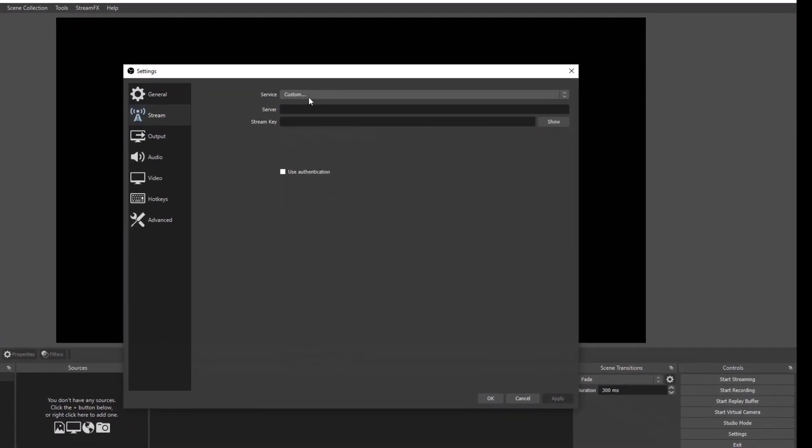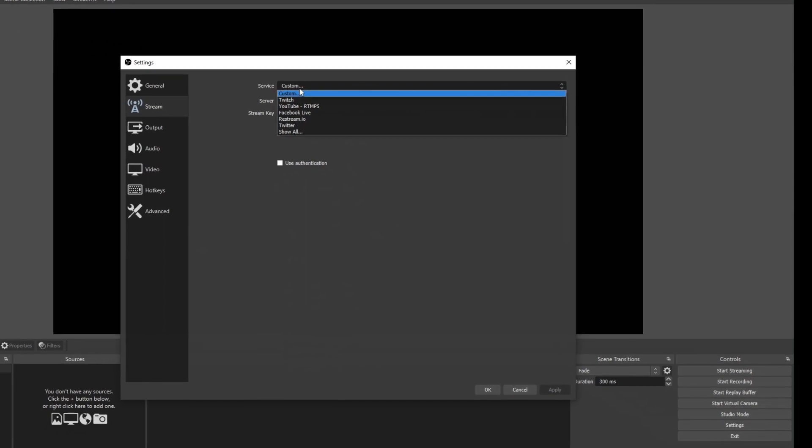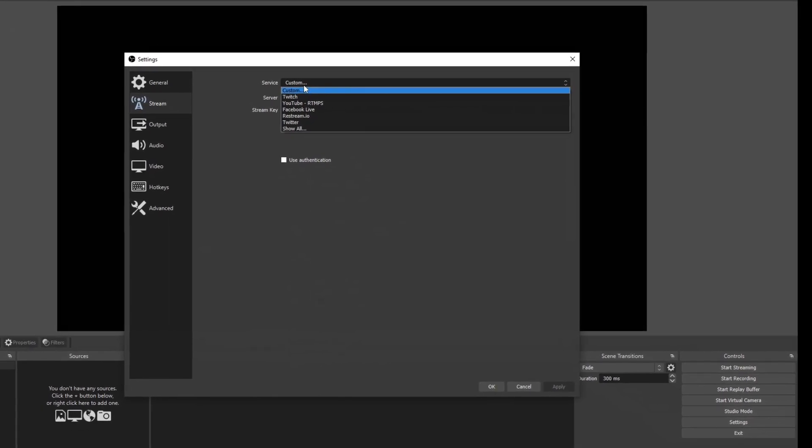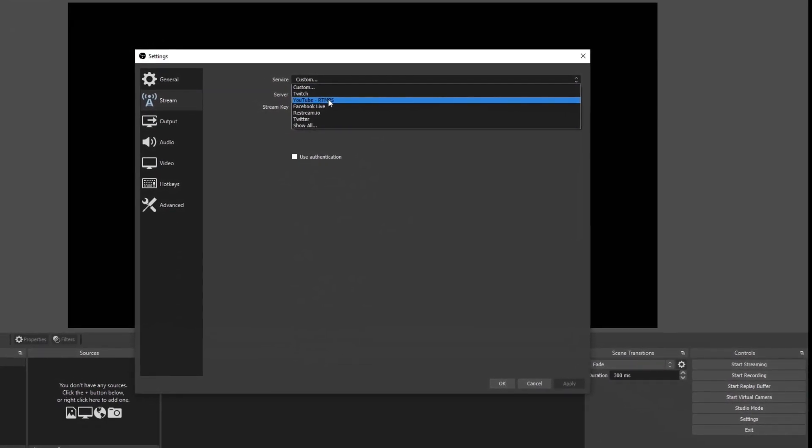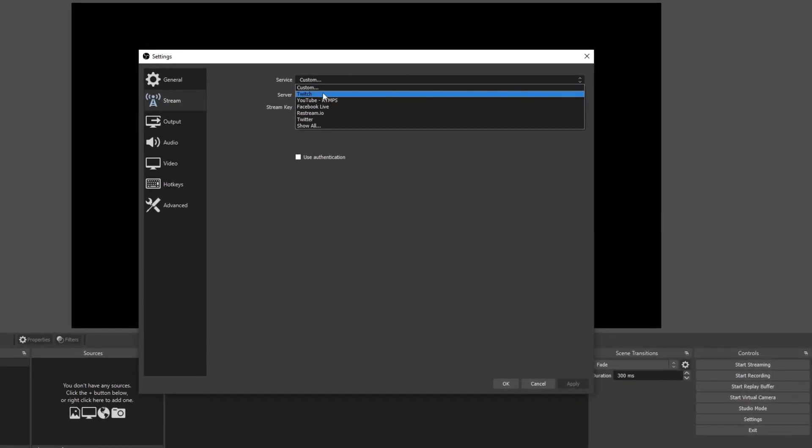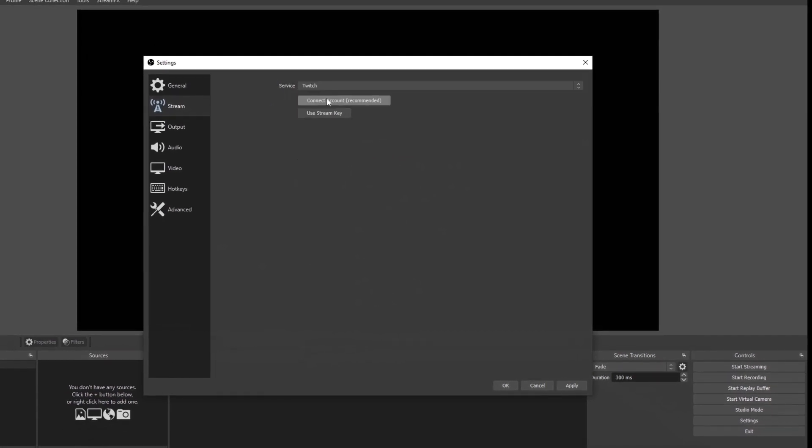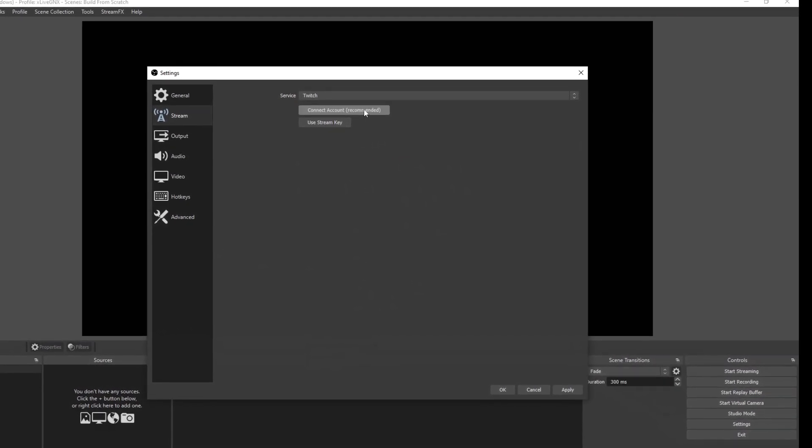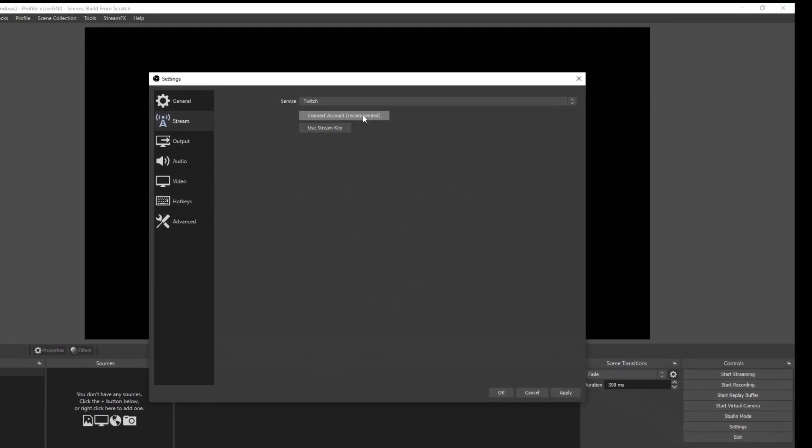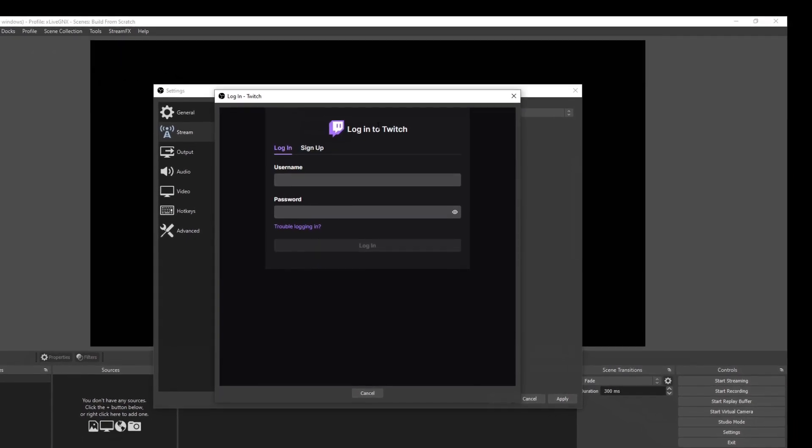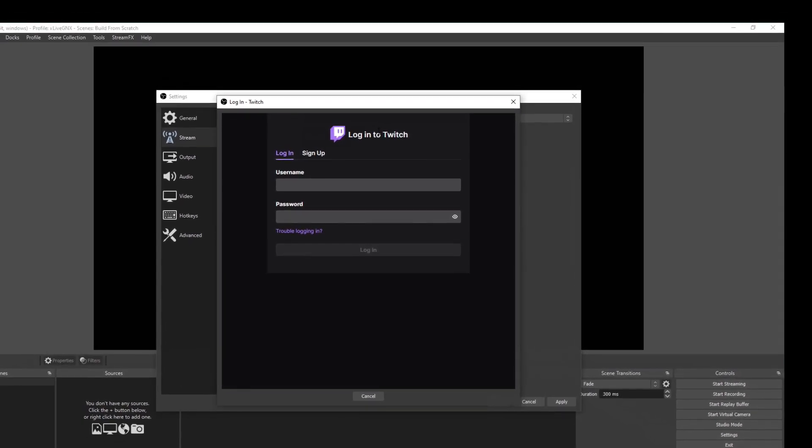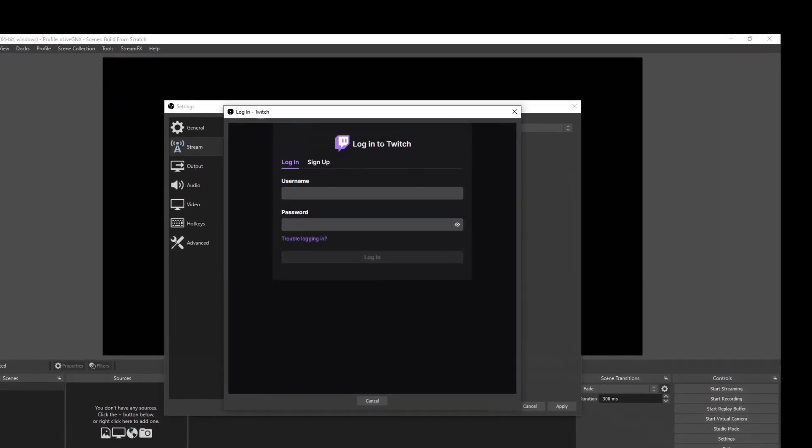On the service line, you're going to select which platform you're streaming from, whether it be Twitch, YouTube, or Facebook. For this video, I'm going to use my Twitch account. I'm going to go ahead and click connect account. And you will be prompted by Twitch or YouTube to put in your username and password.